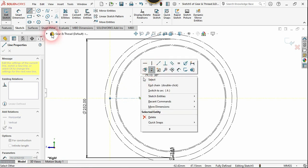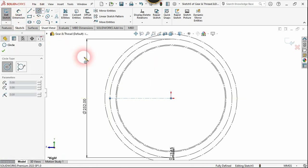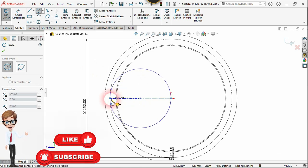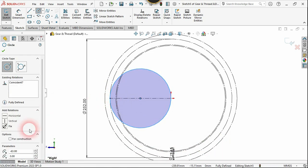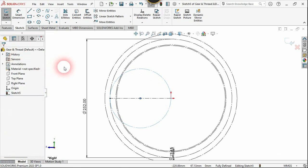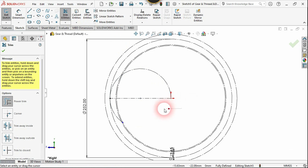Right-click and choose construction line again. Use the spline command, click on this midpoint and click on this endpoint, and again choose construction. Click confirm. Now we need to trim the lower part of this circle — trim this and this one too.